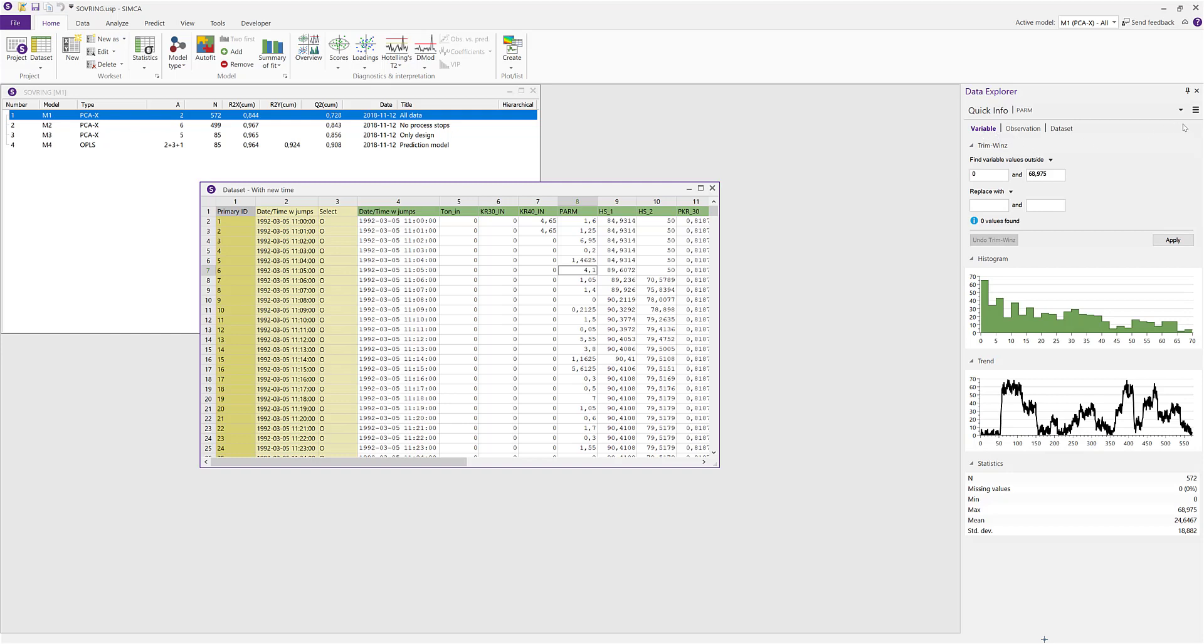You can also customize the Quick Info view using the options menu, and you can see now that we have access to another set of objects than before.